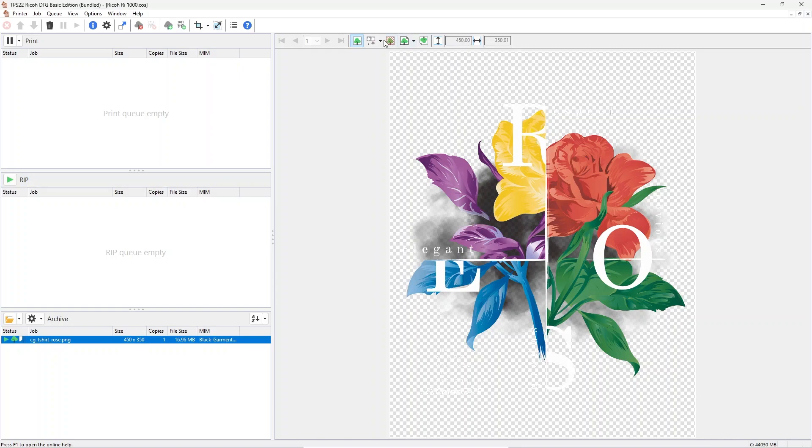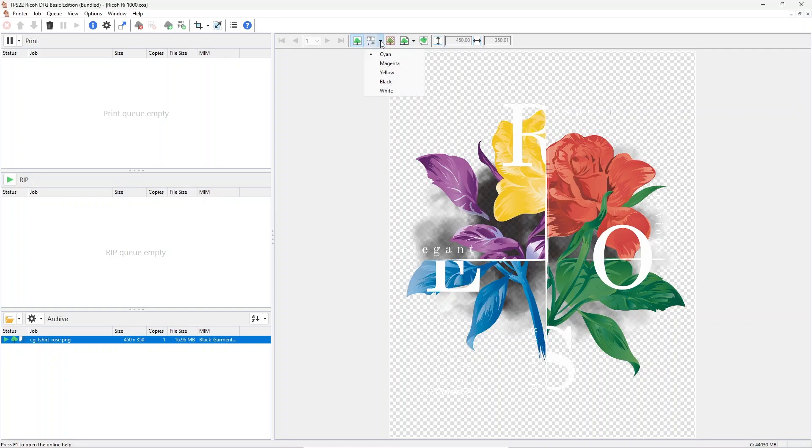With the icons above the preview you can select the different modes. There is a separation preview which lets you look at the ink channel separately. For example, you can check the creation of the white underbase here.